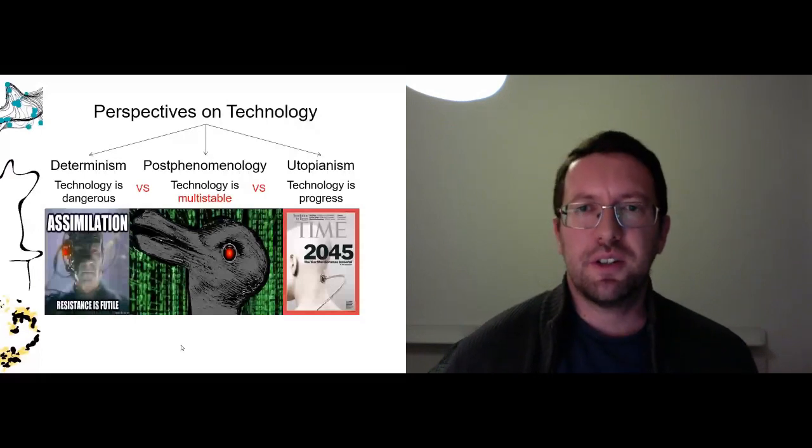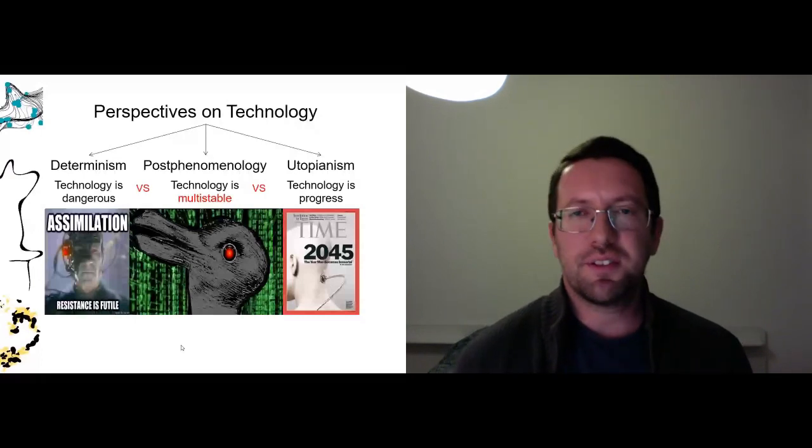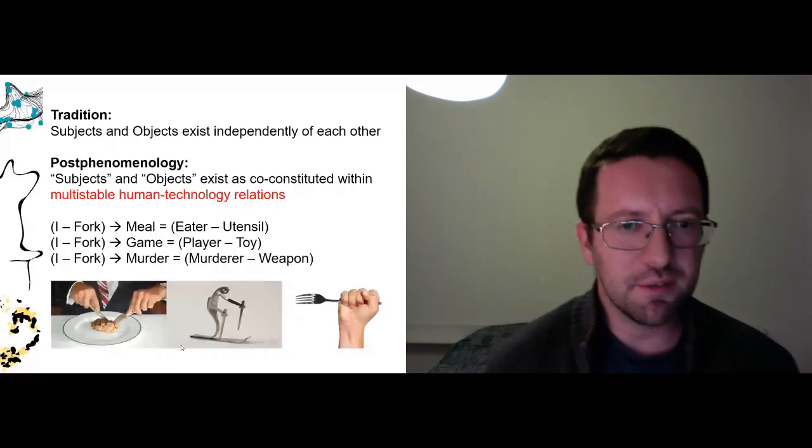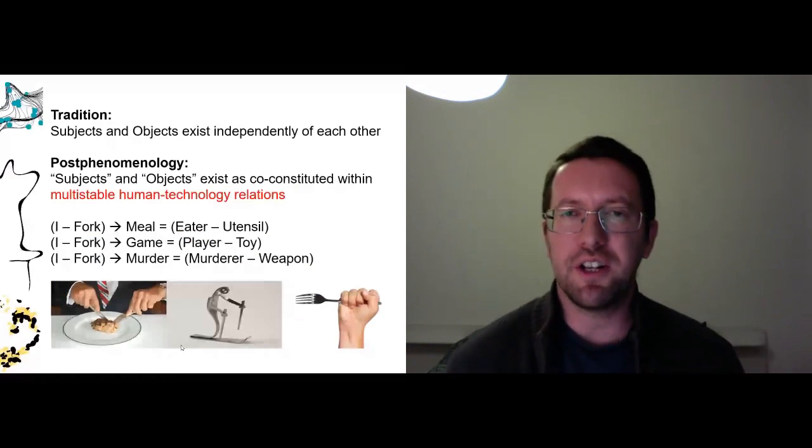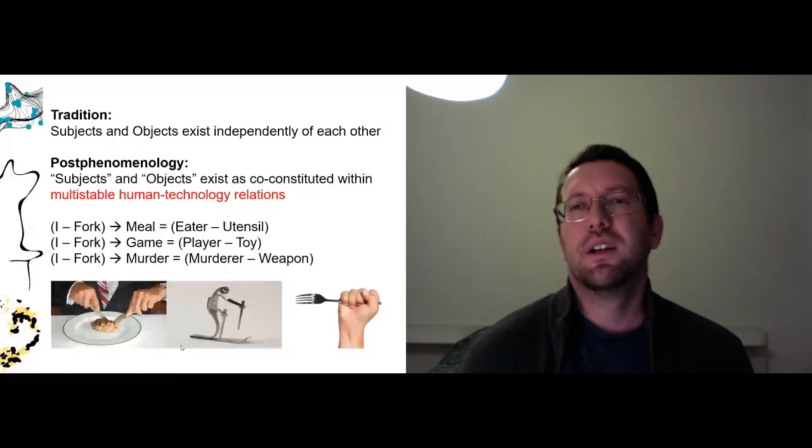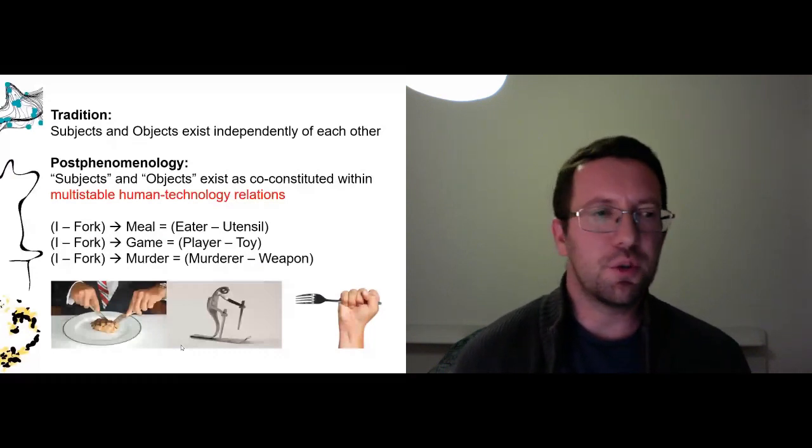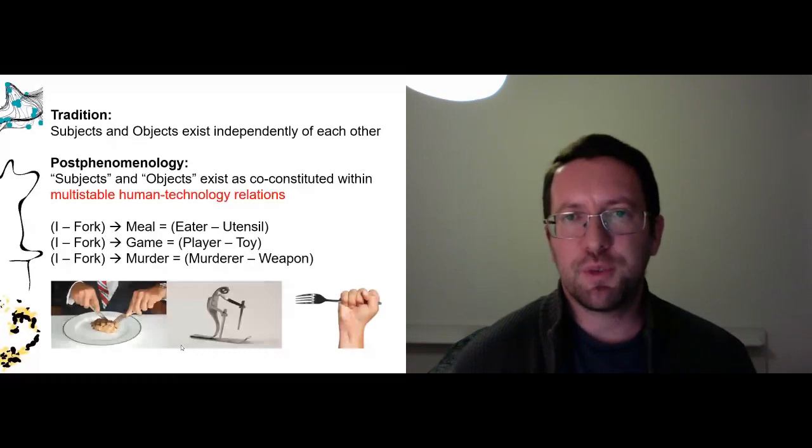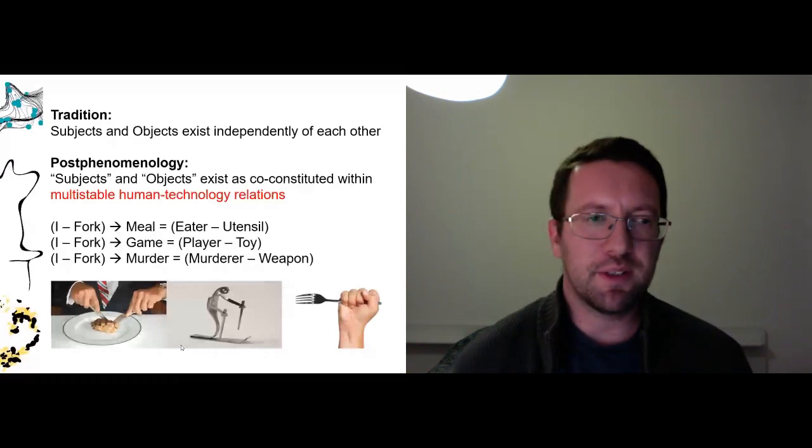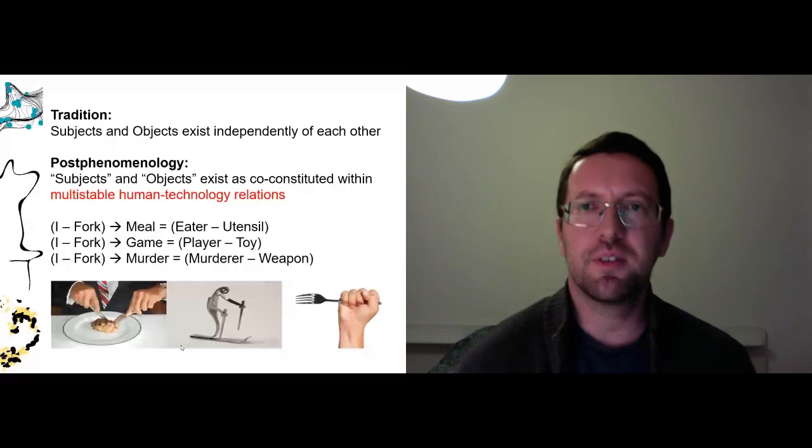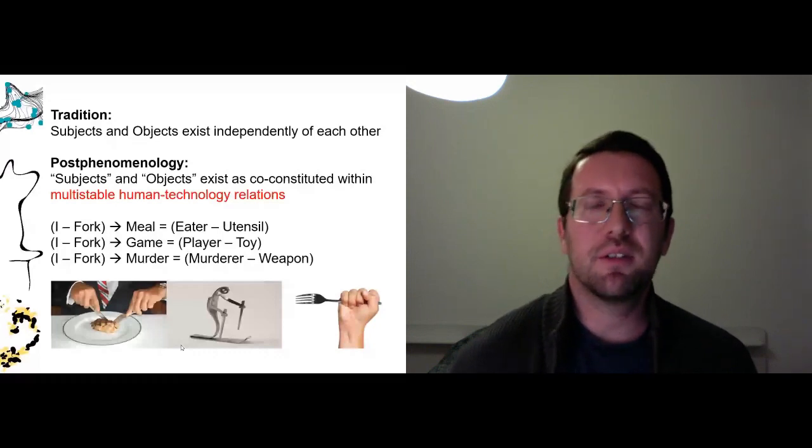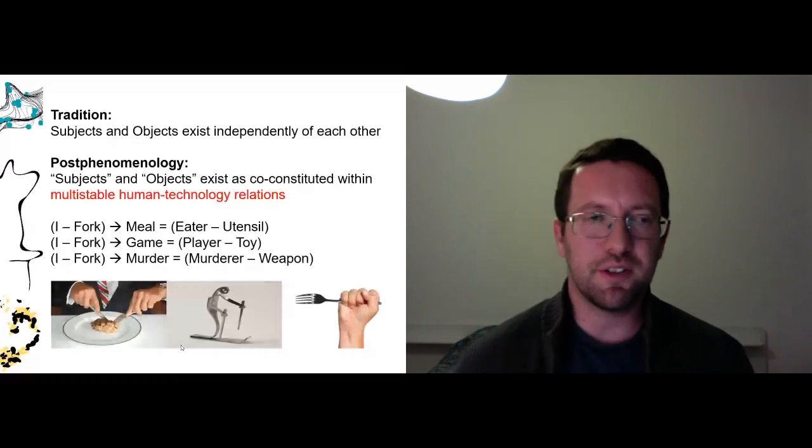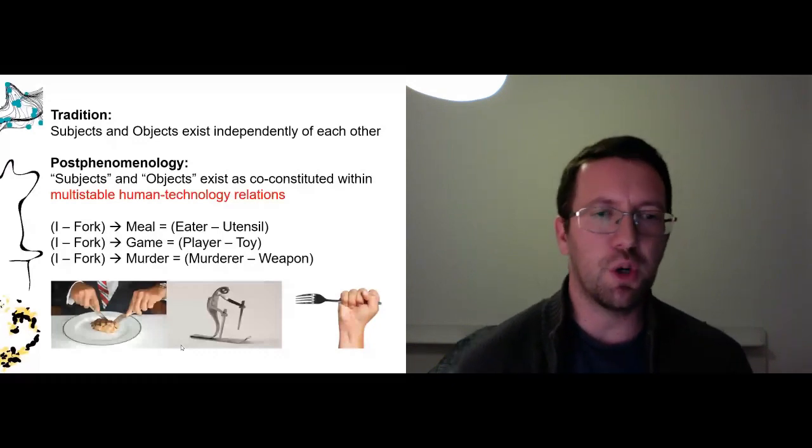So traditionally we would say the subjects and objects exist independently of each other. This would be, we're speaking in a French conference, we should talk about Descartes of course. This would be this sort of Cartesian dualism that you're probably familiar with. And post-phenomenology starts from the perspective that this is wrong. Subjects and objects are not separate. They do not belong to separate realms. Actually they belong to each other. They actually create each other. They are co-constituted by each other.